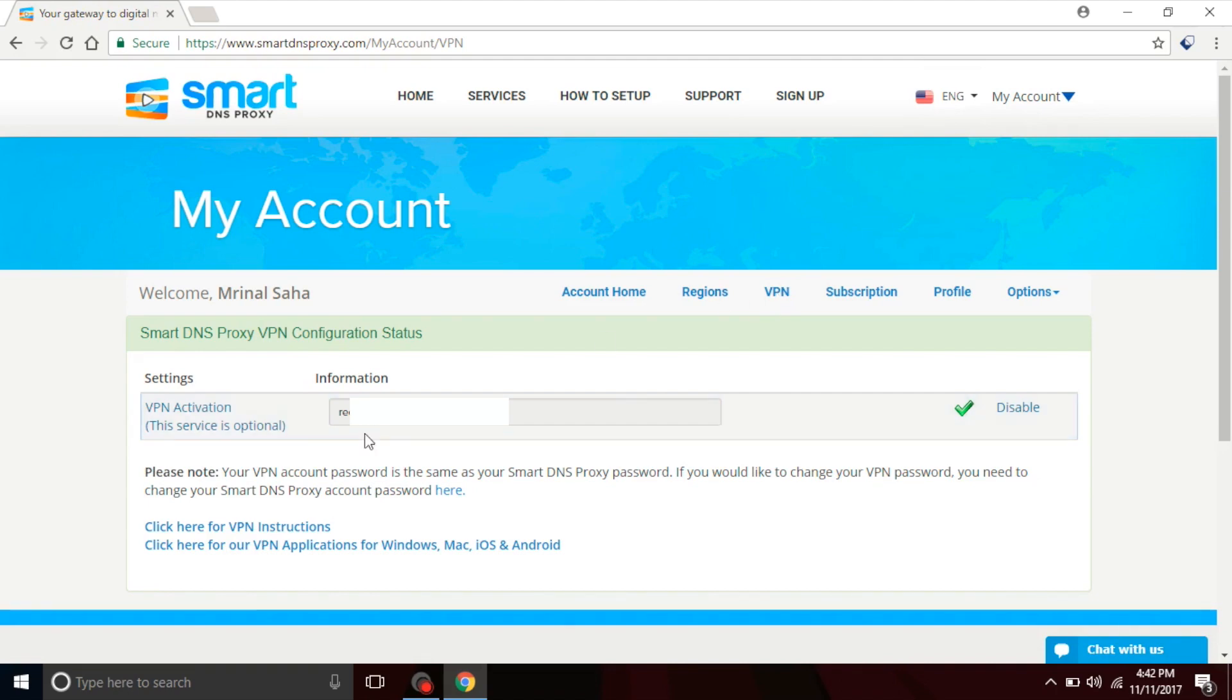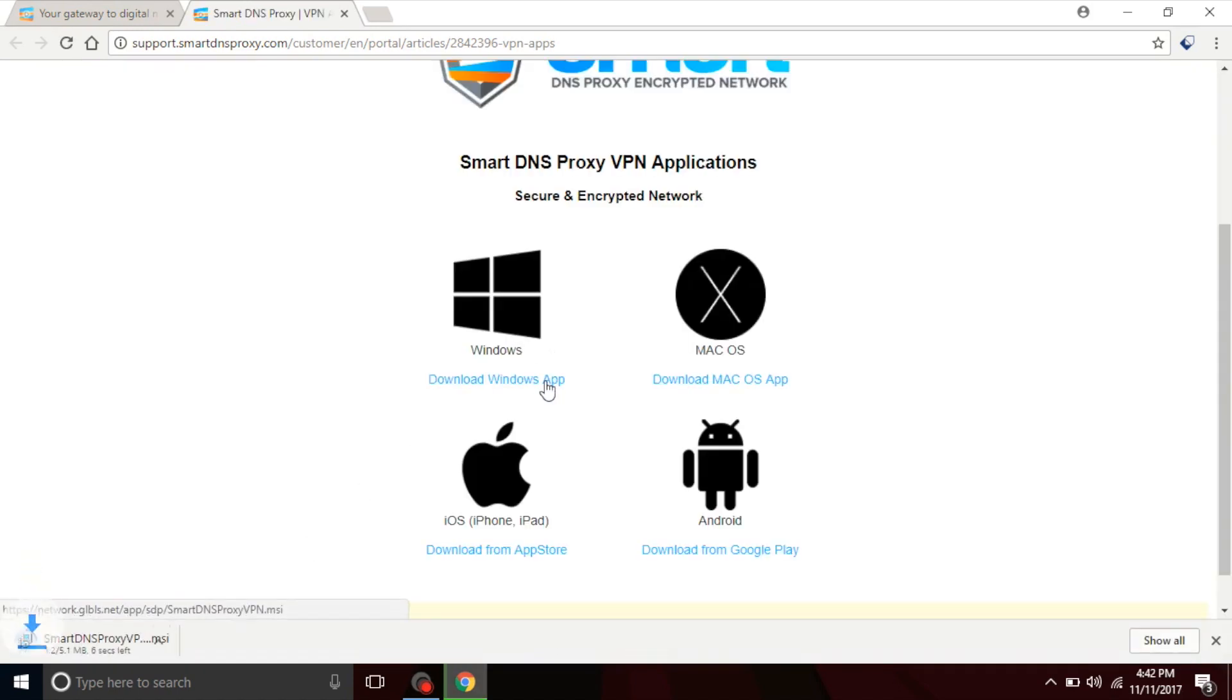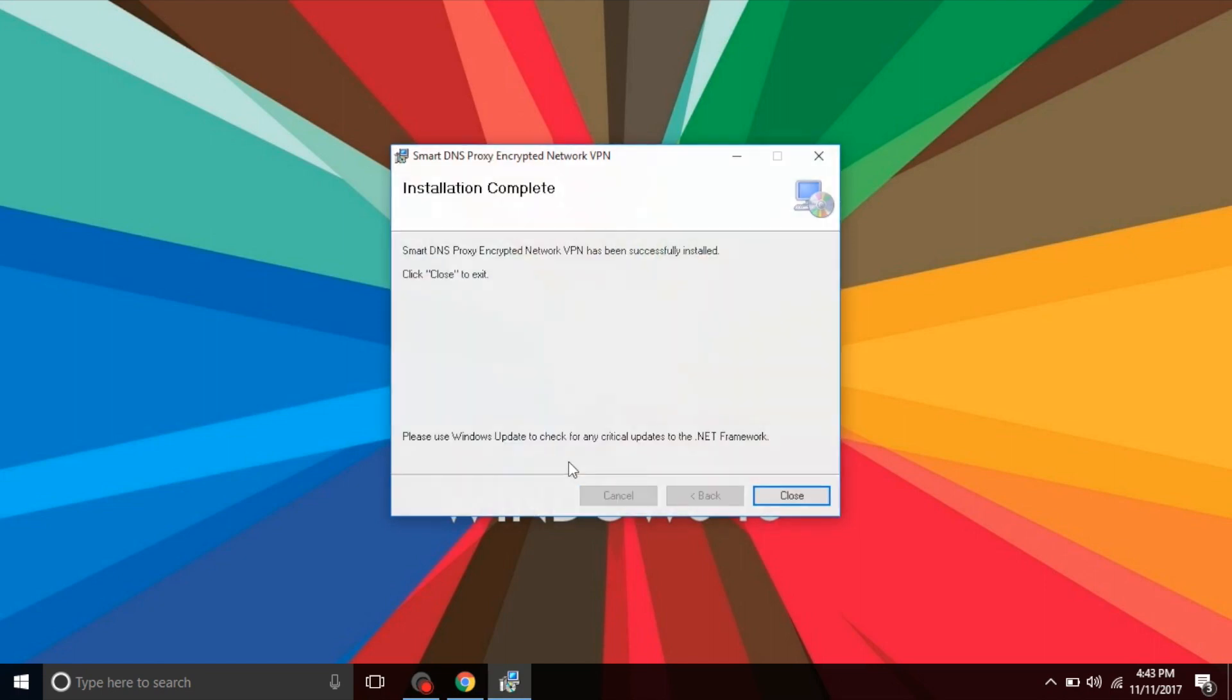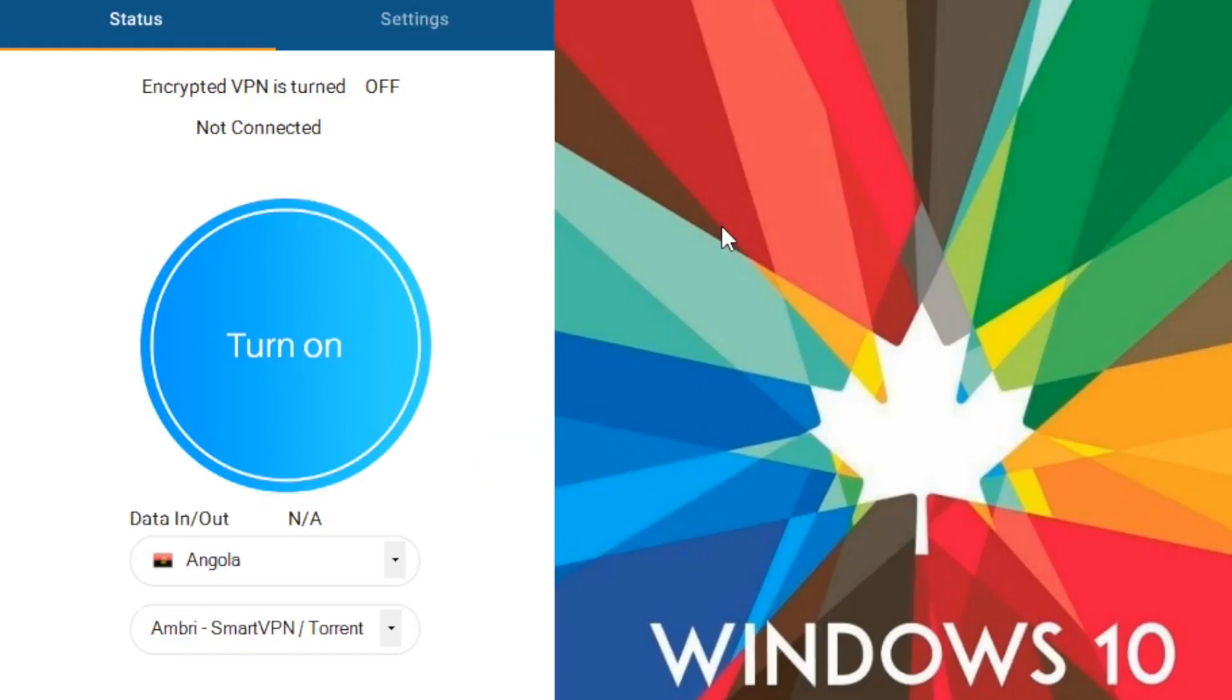Now we need to download SmartDNS Proxy VPN app for Windows. Go to the link in the description below and this will take you to the download page. Once you're there click on the download Windows app link. The rest is pretty simple, install the VPN app just like you'd install any other Windows app and then open it. Enter your username and password that you've just created on your SmartDNS Proxy page.